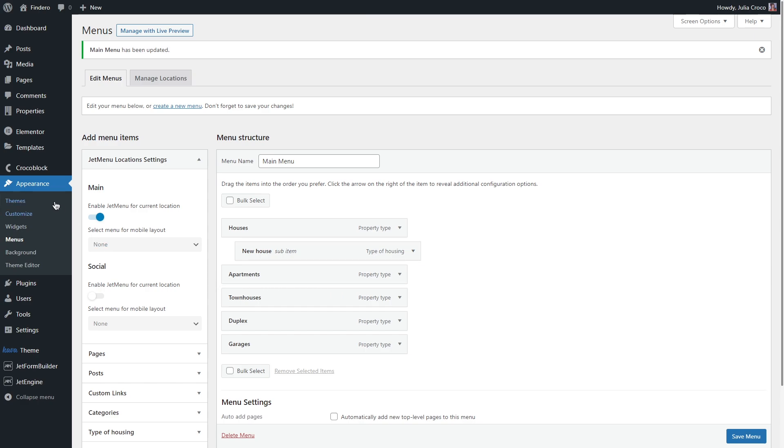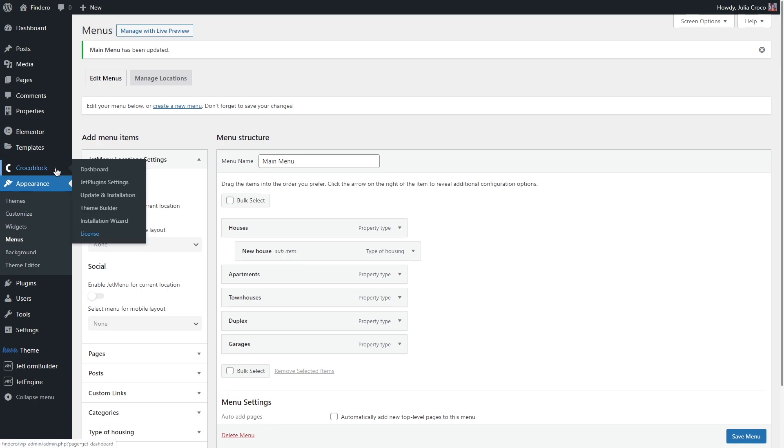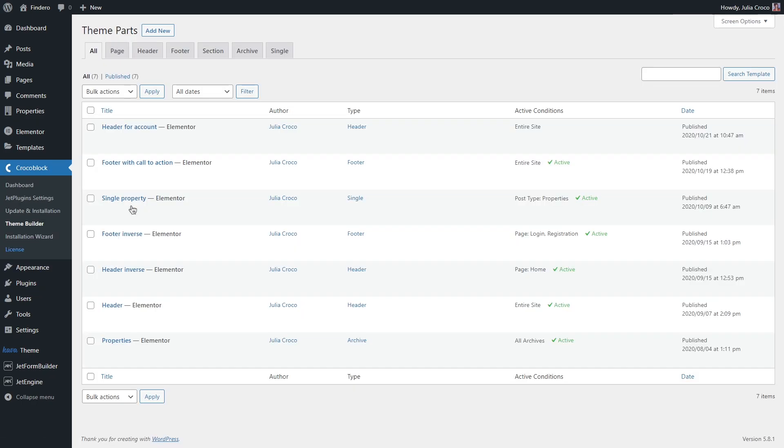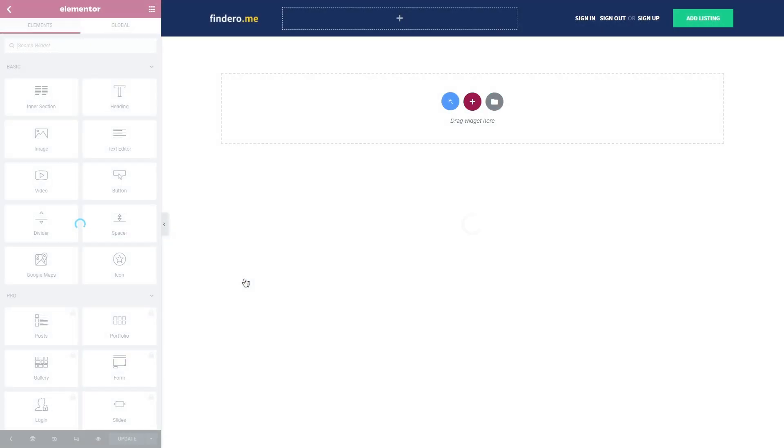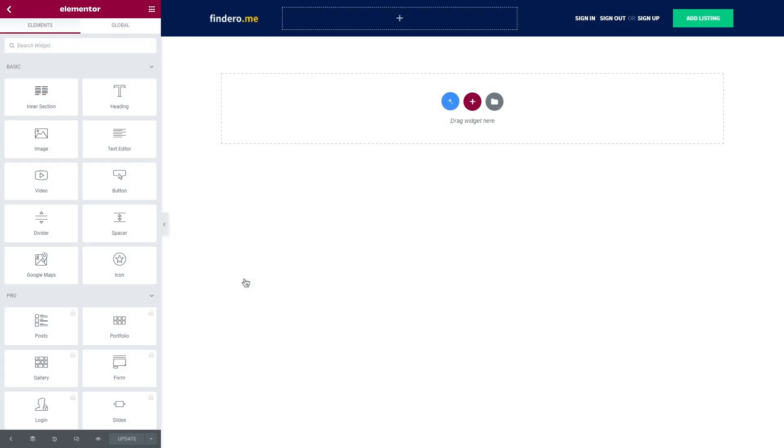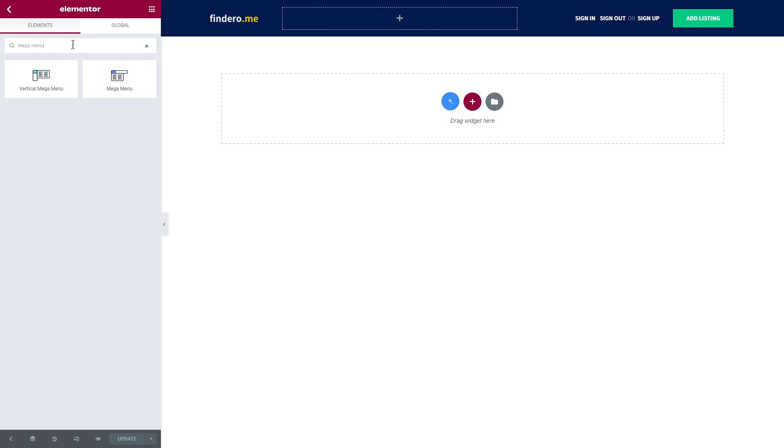And now let's display our menu on the front end. For that I will go to crocoblock, theme builder and edit the header with Elementor. In this search bar, start typing mega menu. As you can see, we have just a simple mega menu widget here and also a vertical one.